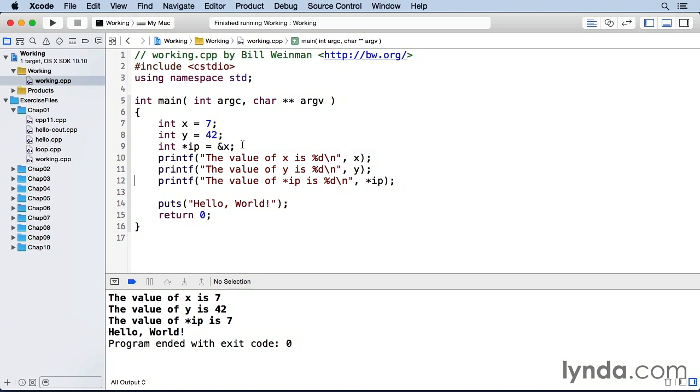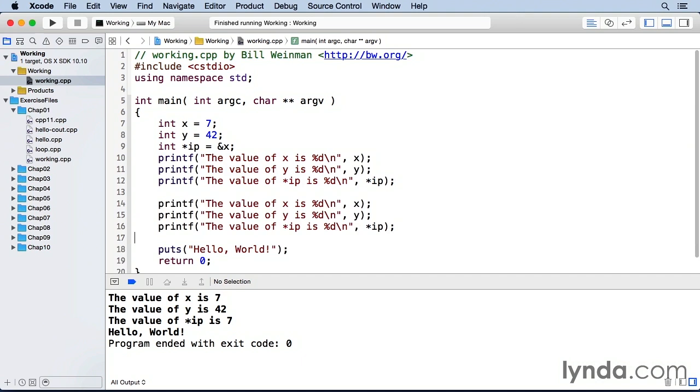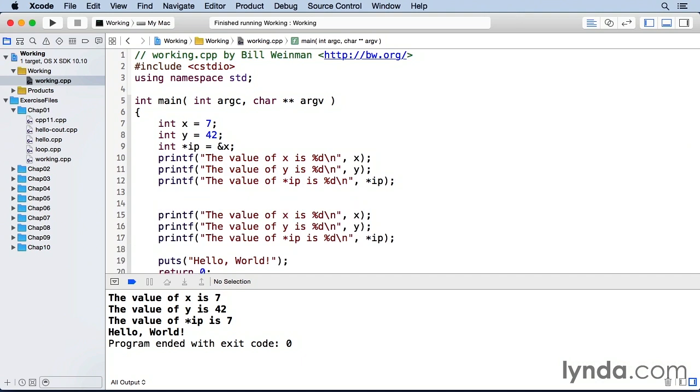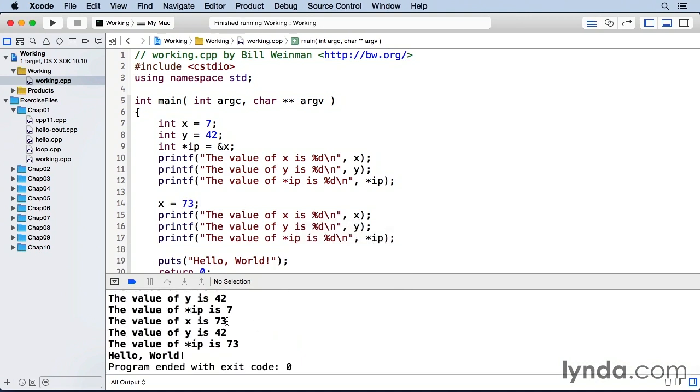So I'm going to make another copy of all three of these printfs and before that I'm going to change the value of x to 73. And now when I run this, you see in the second batch, x is 73 and the value of what's pointed at by ip is 73.